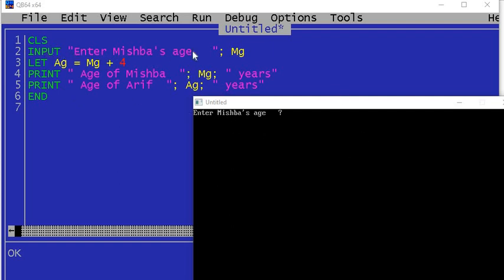You see the INPUT command with the language part in it — it shows the text as it is, and the semicolon here is the partition. Now I am supposed to supply the age of Mishba. Suppose the age of Mishba is 7 years. If the age of Mishba is 7, what do you guess the output will show?